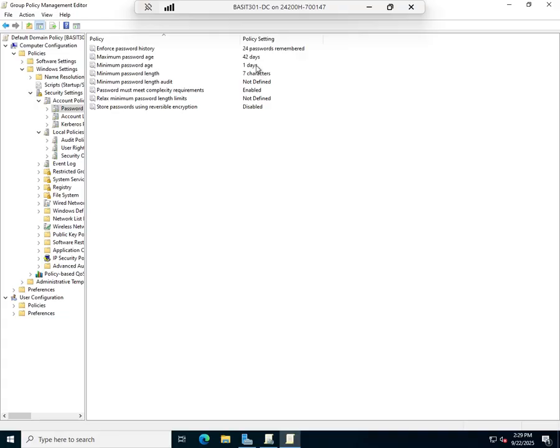Minimum password age, they have to maintain it for at least one day. The idea there is somebody can't have their favorite password and then password change time comes up and they just change it 23 times in a hurry so they can set it back to what they really wanted. That's what your minimum password age does.